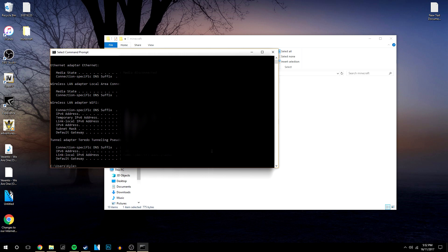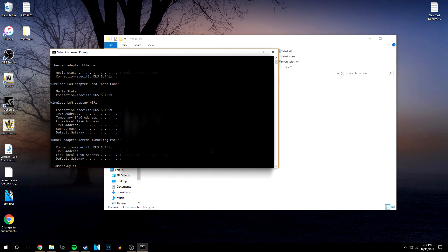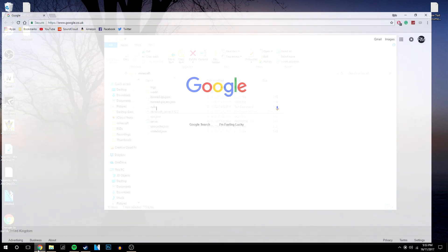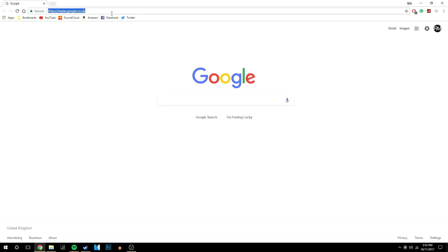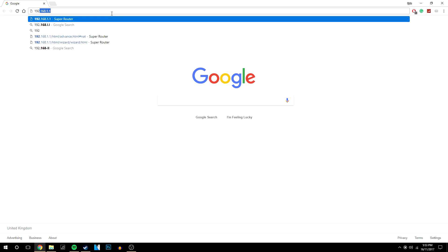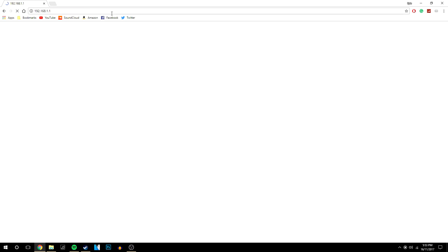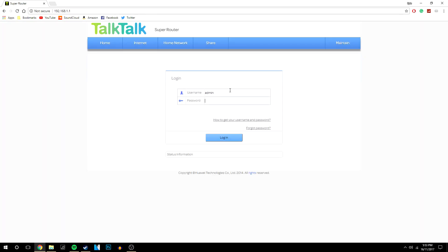So once we've done that we're then going to go into our internet router settings. So where it says default gateway we're going to want to copy and paste that number into any web browser. So we're going to remove the command prompt and basically copy that number into our web browser.